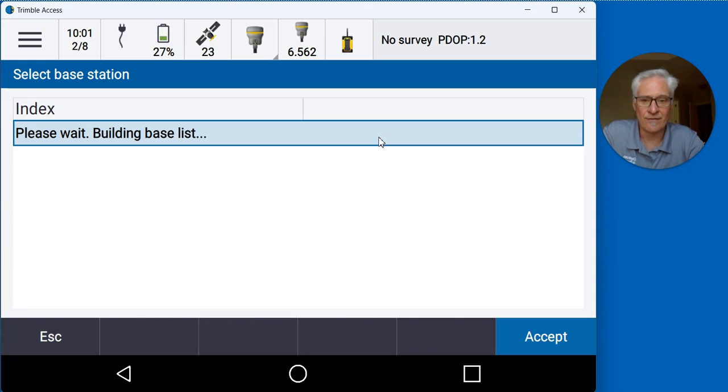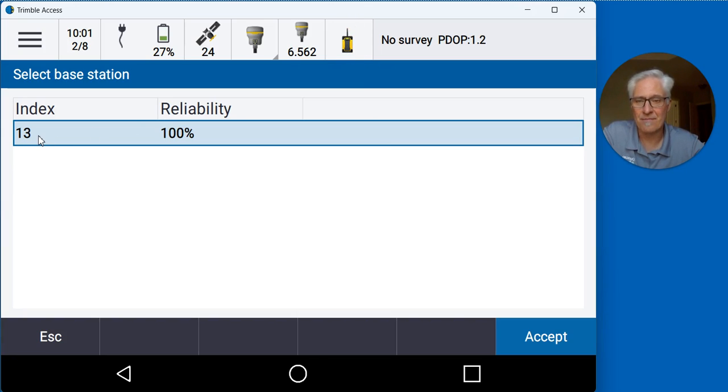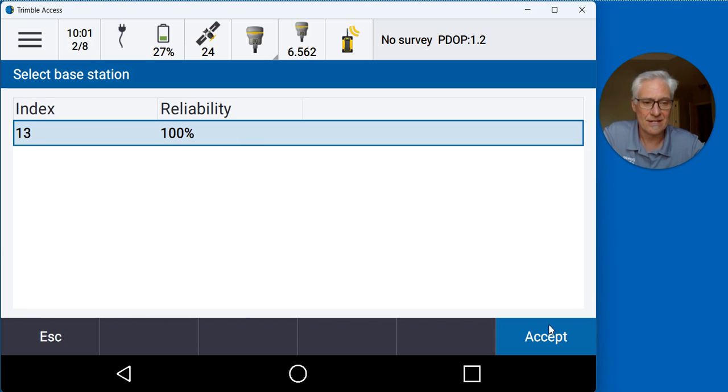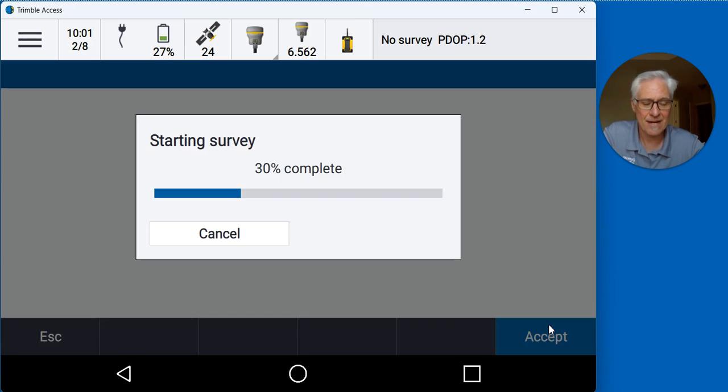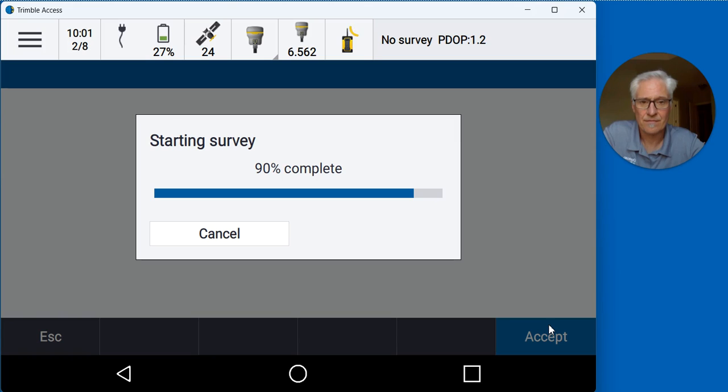Once it connects up via Bluetooth, we'll make sure that we have the radio icon pulsing at the top of the screen, make sure our base station index is correct and reliability is 100%, then tap accept down at the bottom right and the rover survey will start up waiting for information from the base.